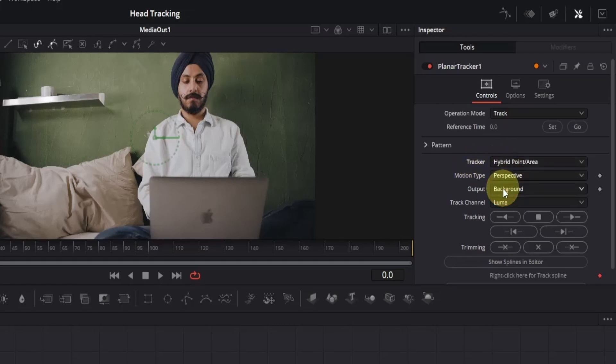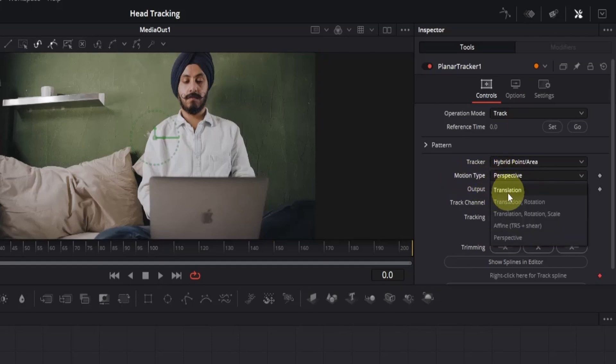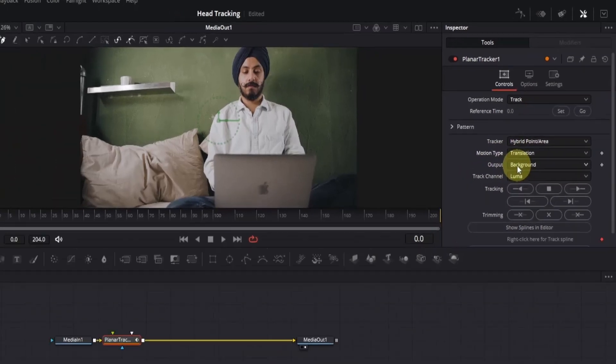Now the next thing we're going to change is its motion type. Change it from perspective to translation, and that's all.